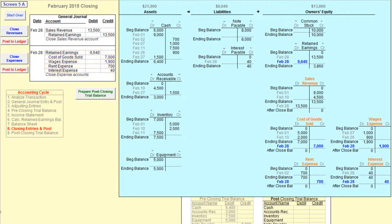Notice that all of the revenue and expense accounts now have an after-close balance of zero. The balance is called after-close because it is the balance after the closing process. The balance for the revenue and expense accounts after the closing process should always be zero.